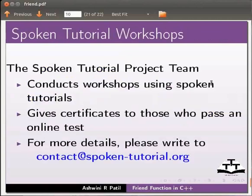The spoken tutorial project team conducts workshops using spoken tutorials. Give certificates to those who pass an online test. For more details please write to contact@spoken-tutorial.org.